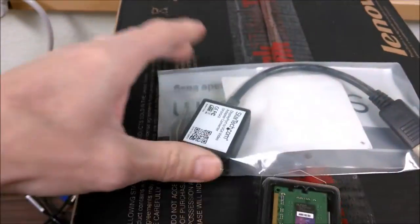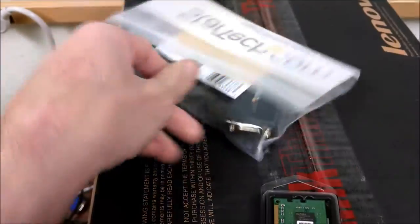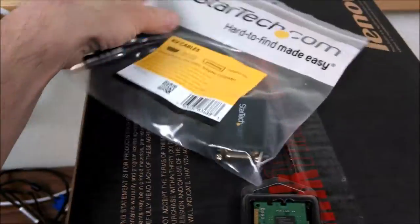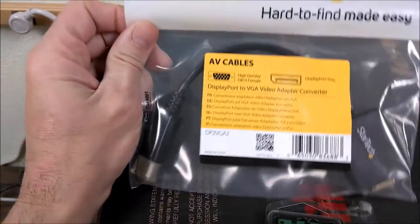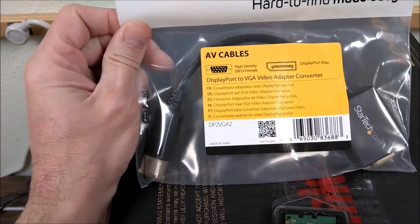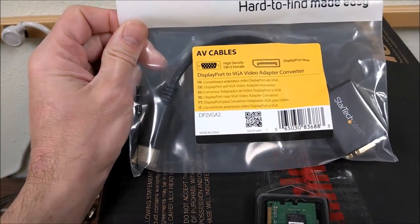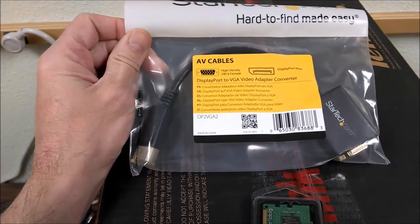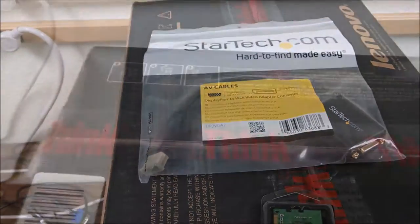And also, something I hate, the DisplayPort adapters. Can't stand these things. So let's get this thing opened up.